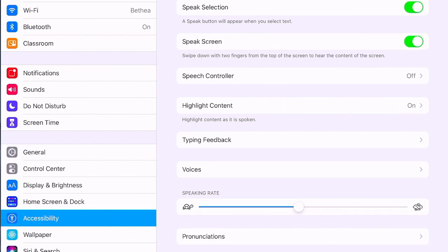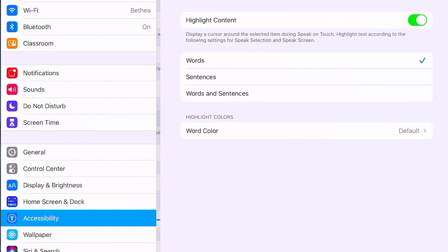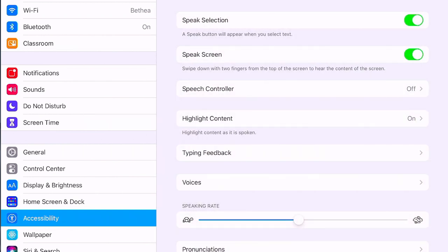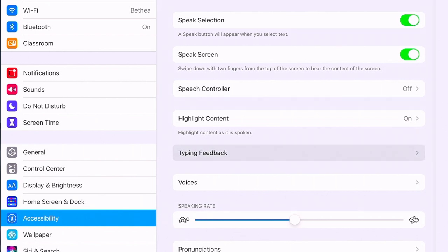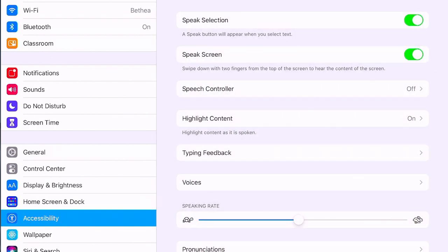You can also turn on a Speech Controller. You can determine whether or not you want the content to be highlighted as it is spoken. You also have typing feedback options for spoken content, where you can choose whether or not text is spoken anytime you type.